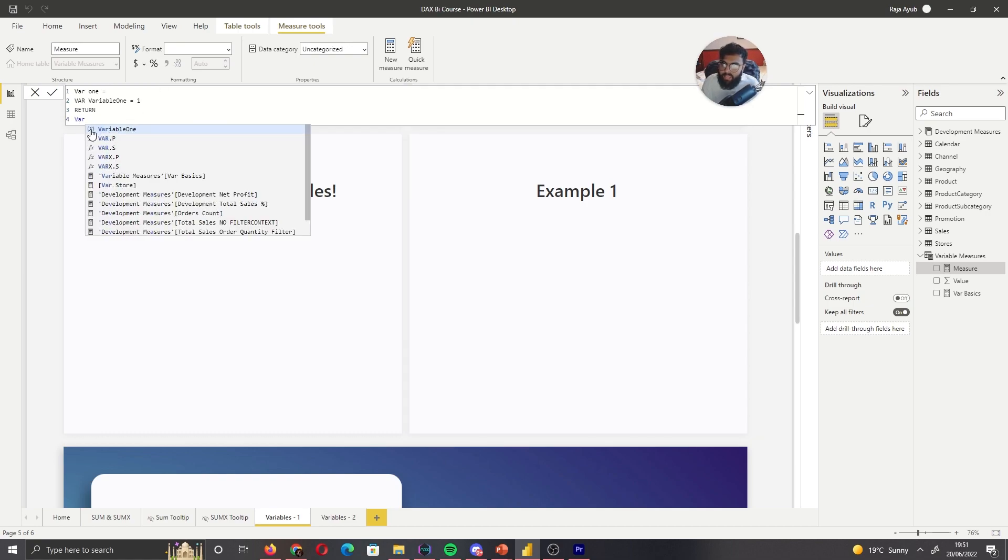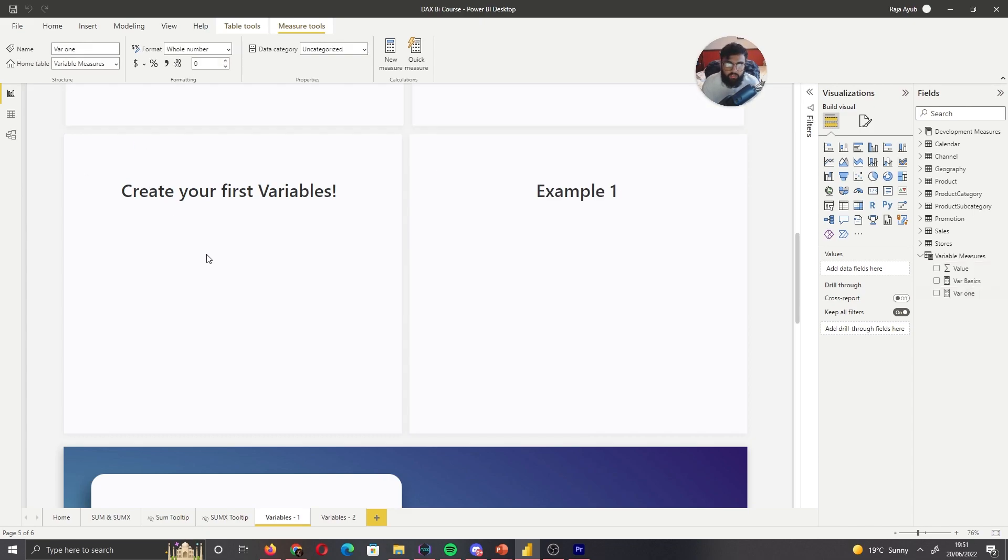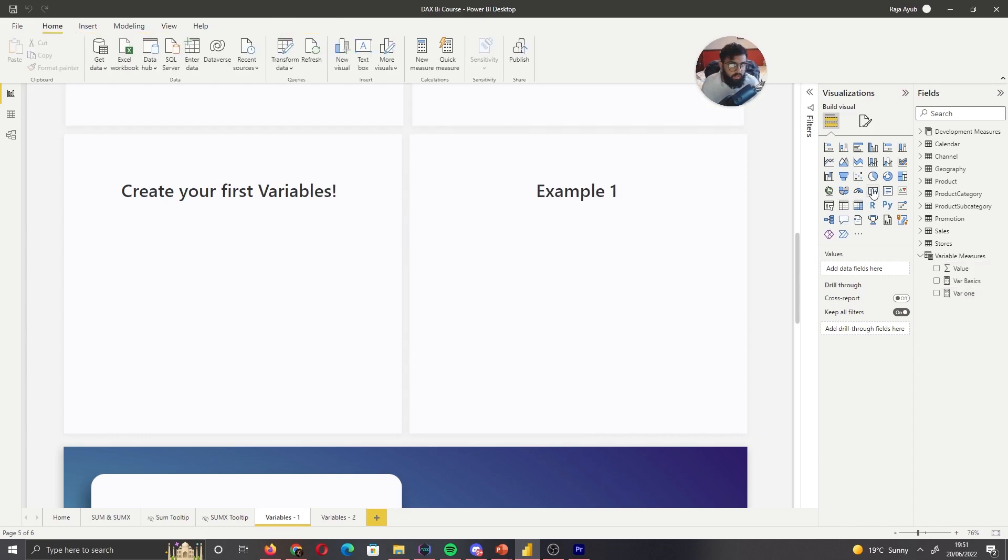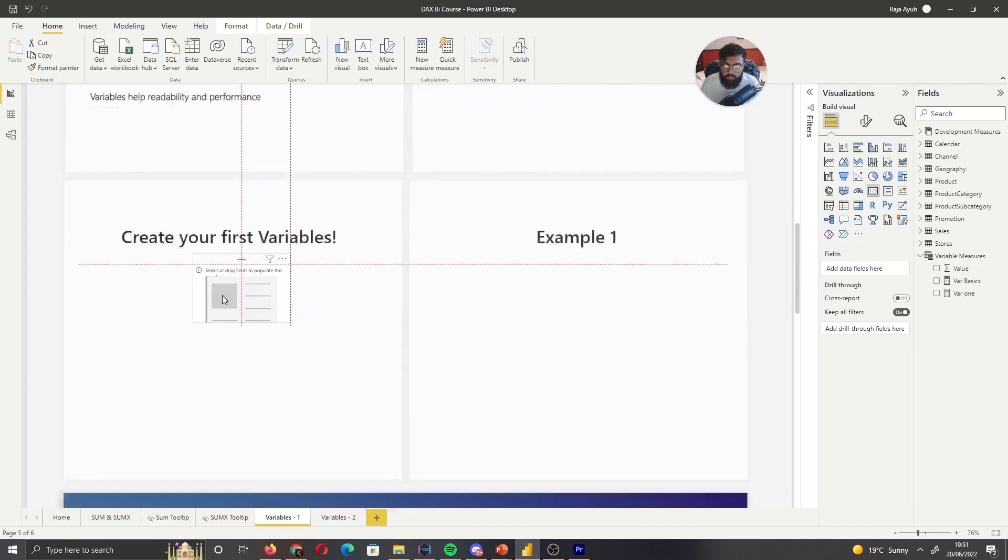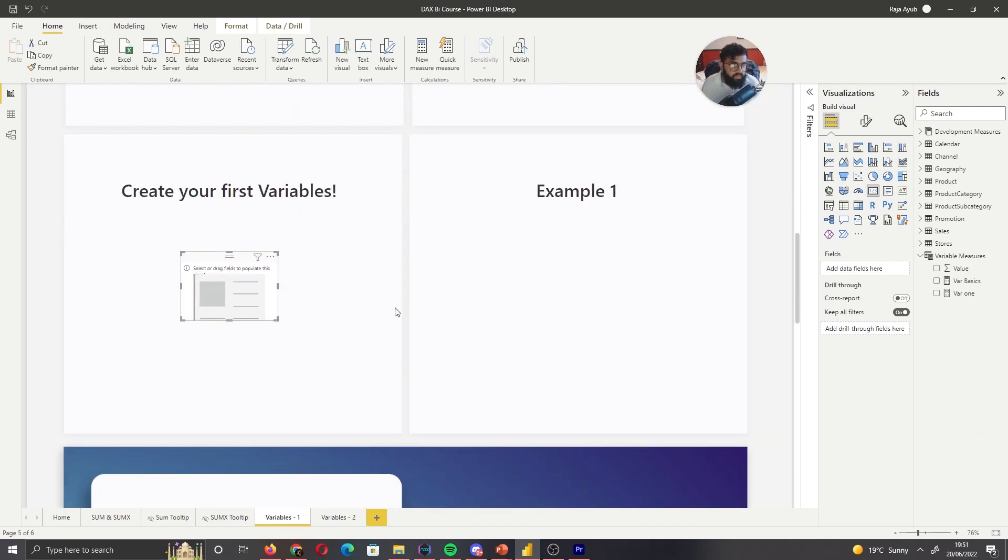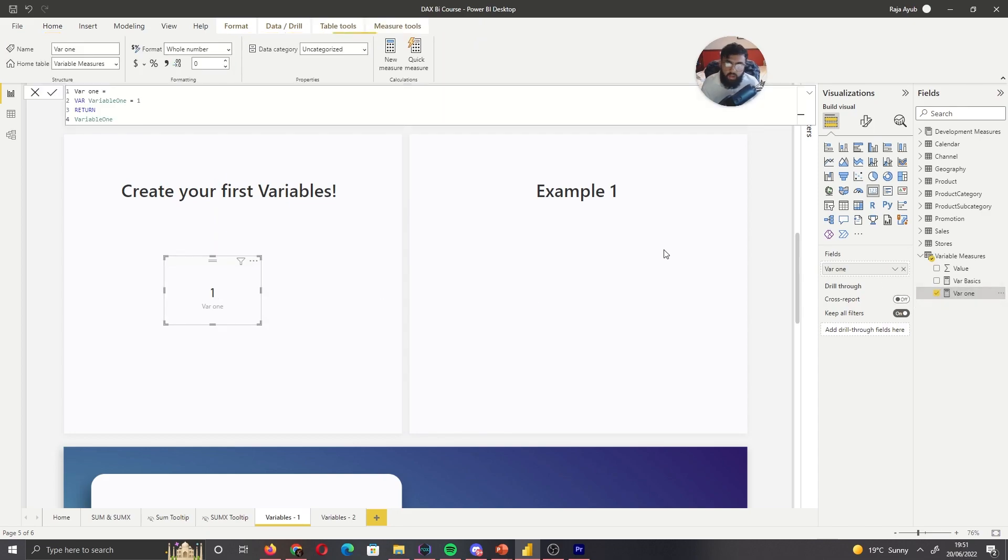And then whenever we see this X, that means it's a variable that we've stored. If we enter that and bring that into a card, we can see the result of our variable. What do you think it's going to be? It's going to be one. As we can see that our variable was one and then we stored it and then we returned the variable one, which was one.